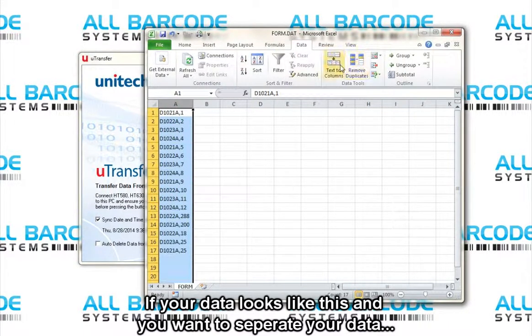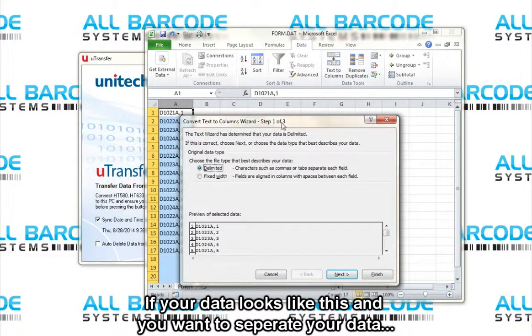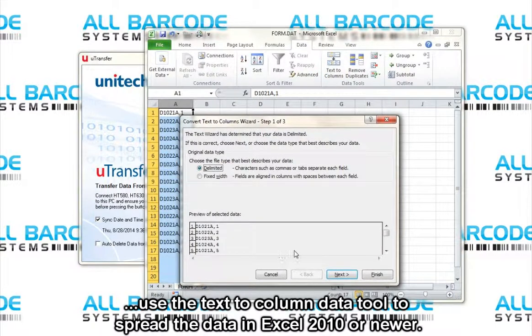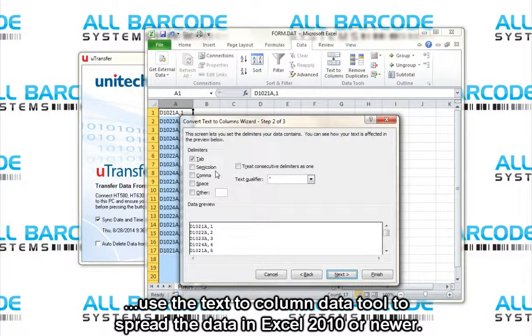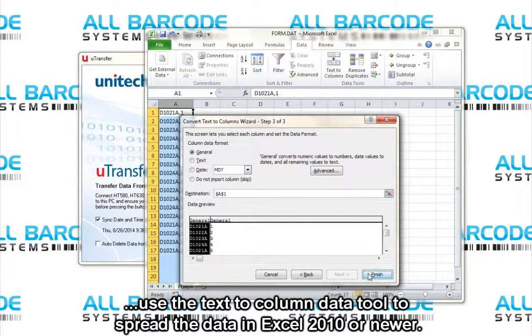If your data looks like this and you want to separate your data, use the Text to Column Data tool to spread the data in Excel 2010 or newer.